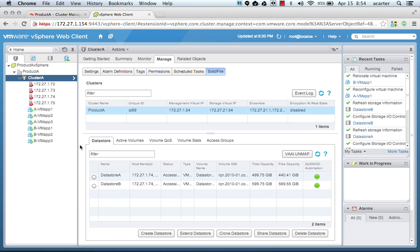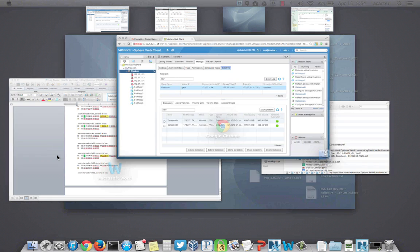That's a quick demonstration of how the SIOC integration works with SolidFire Quality of Service. Thank you very much.